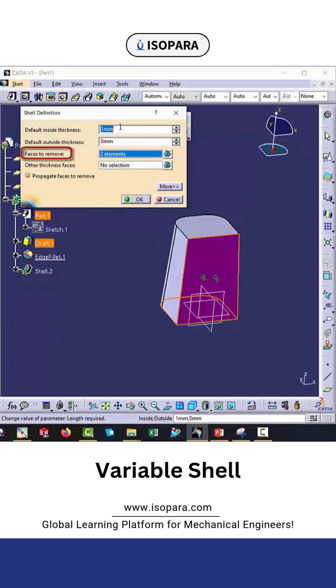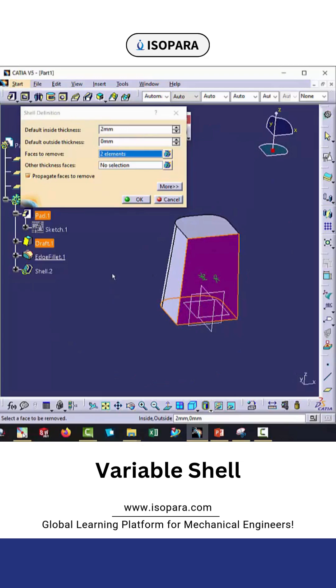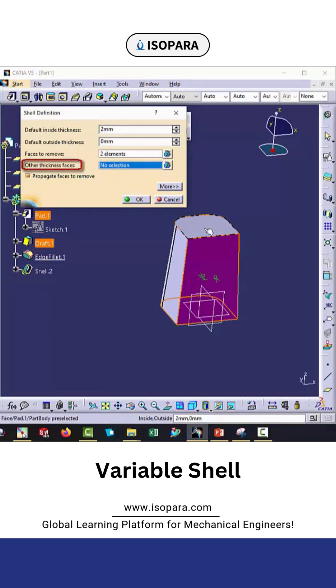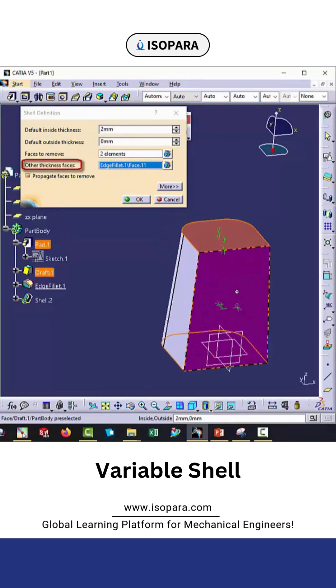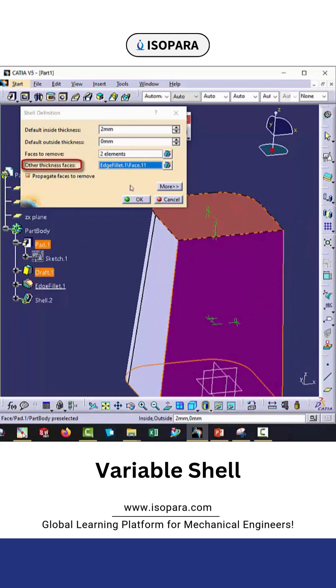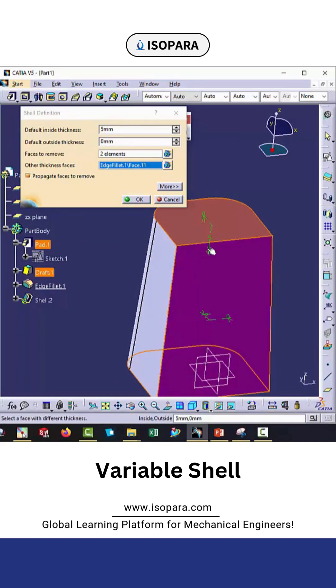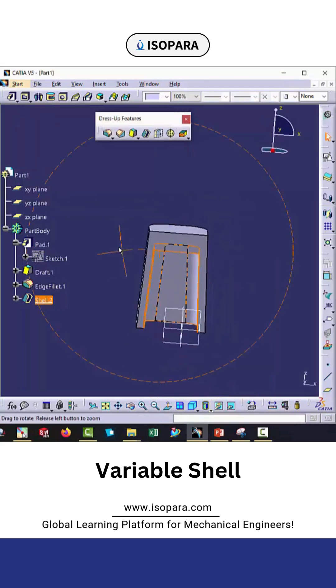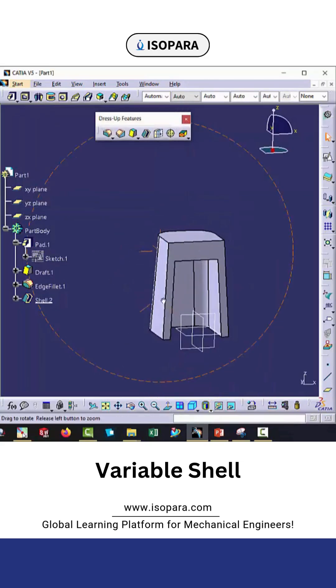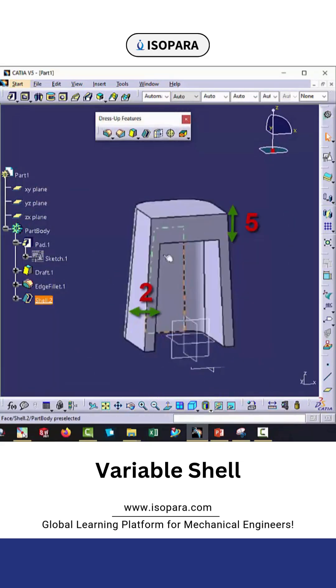Here let's say I will give the thickness of 2mm. Now you can see other thickness faces. There I want a thickness which is greater than 2mm, so let's suppose take 5mm. When you click OK, you will find that the top face is 5mm and the side faces are 2mm.